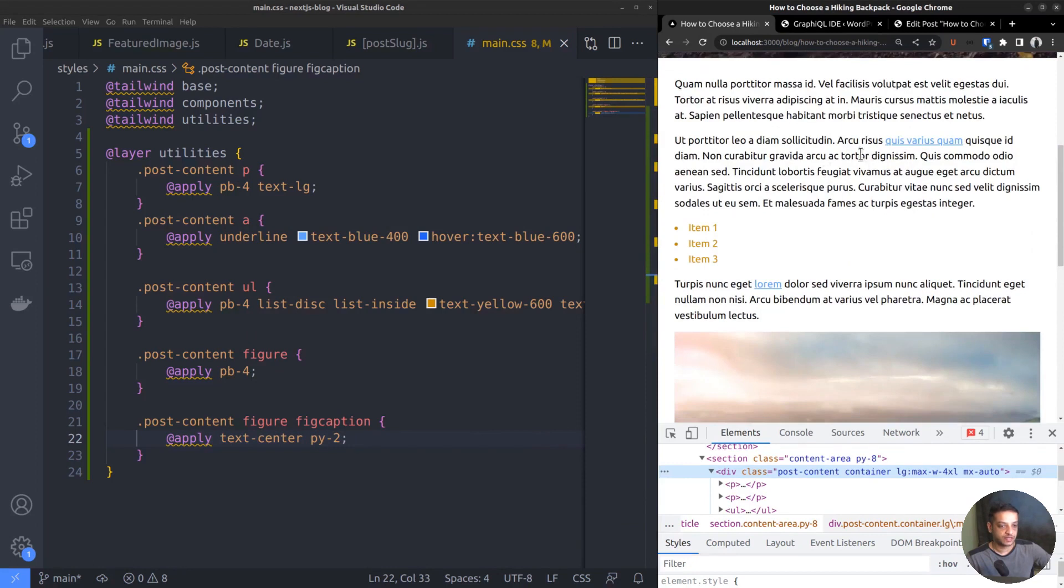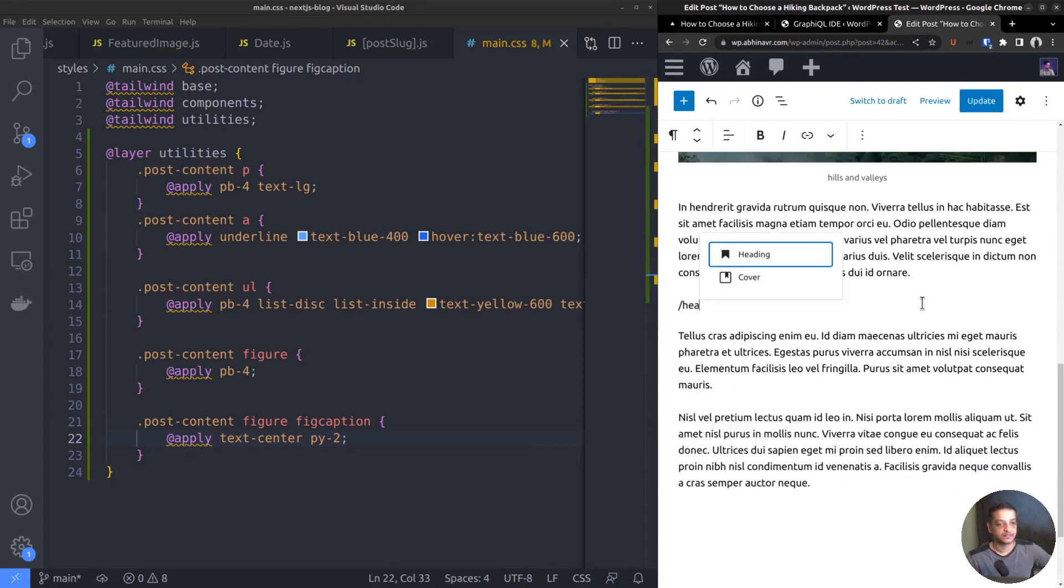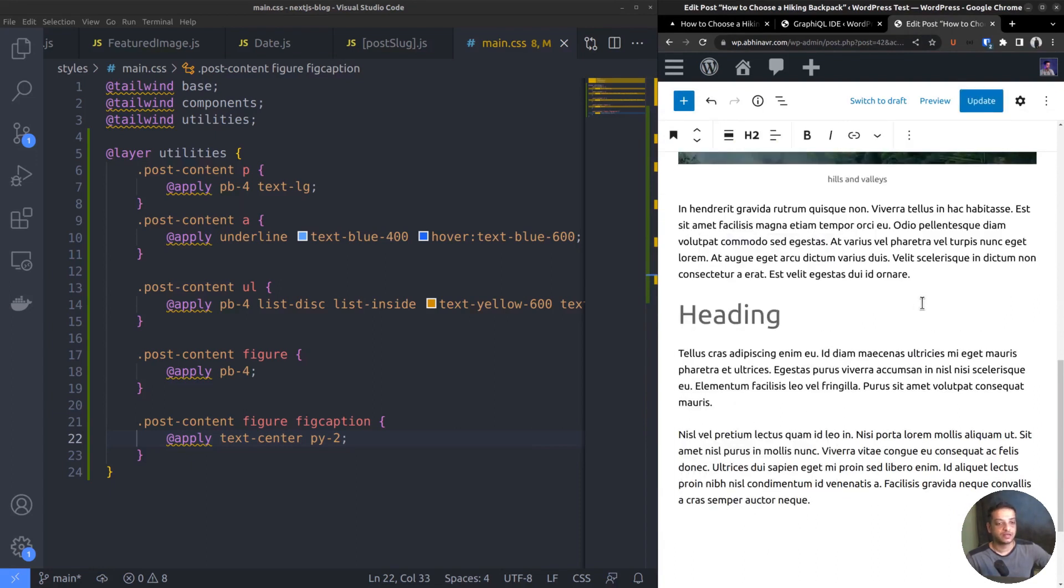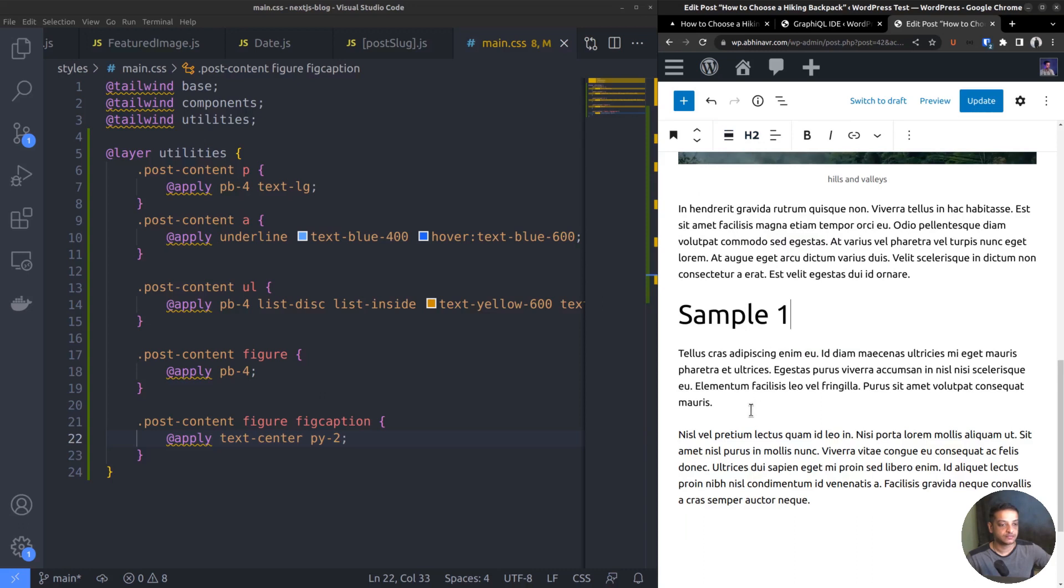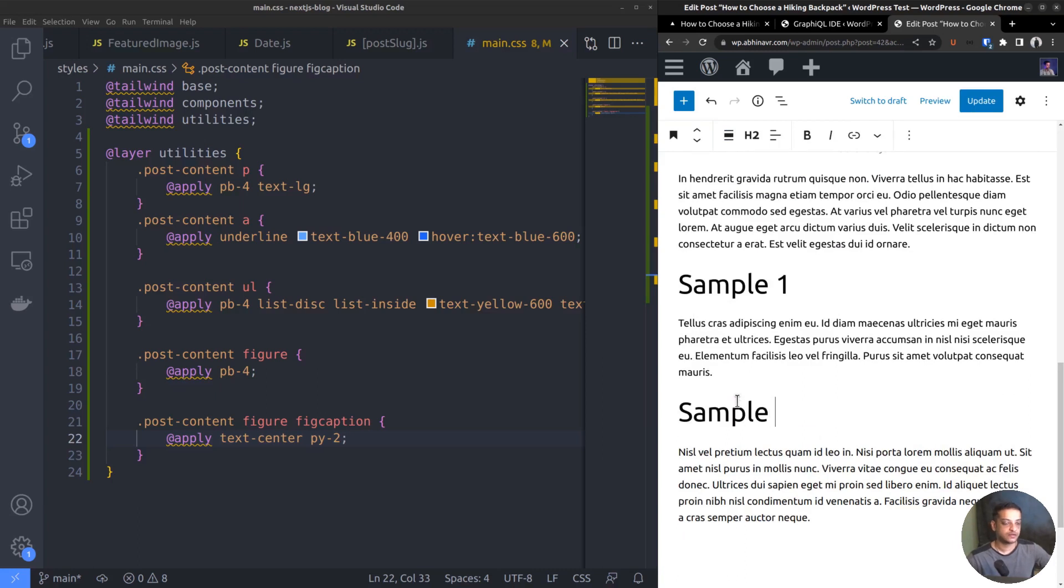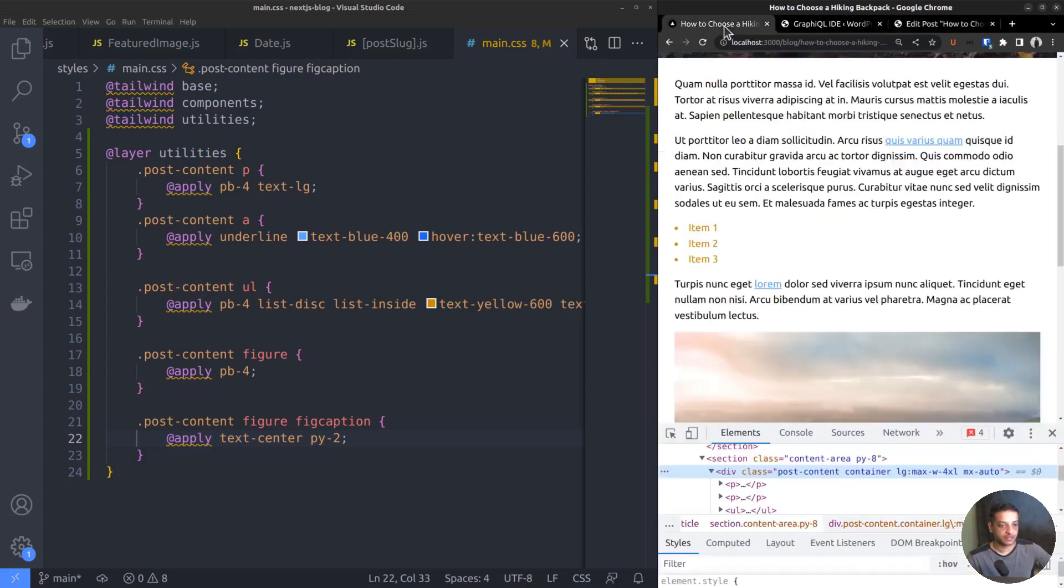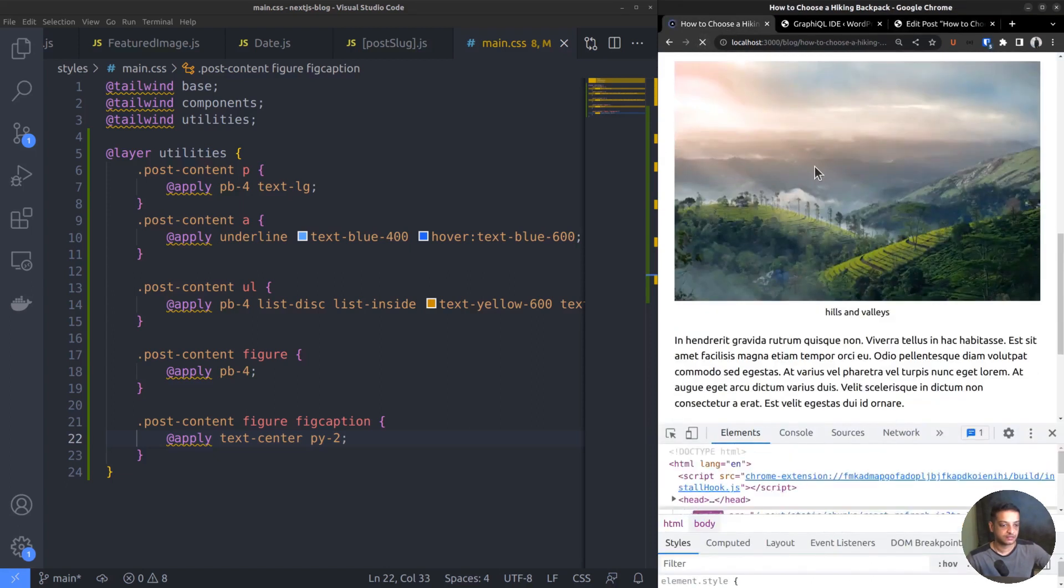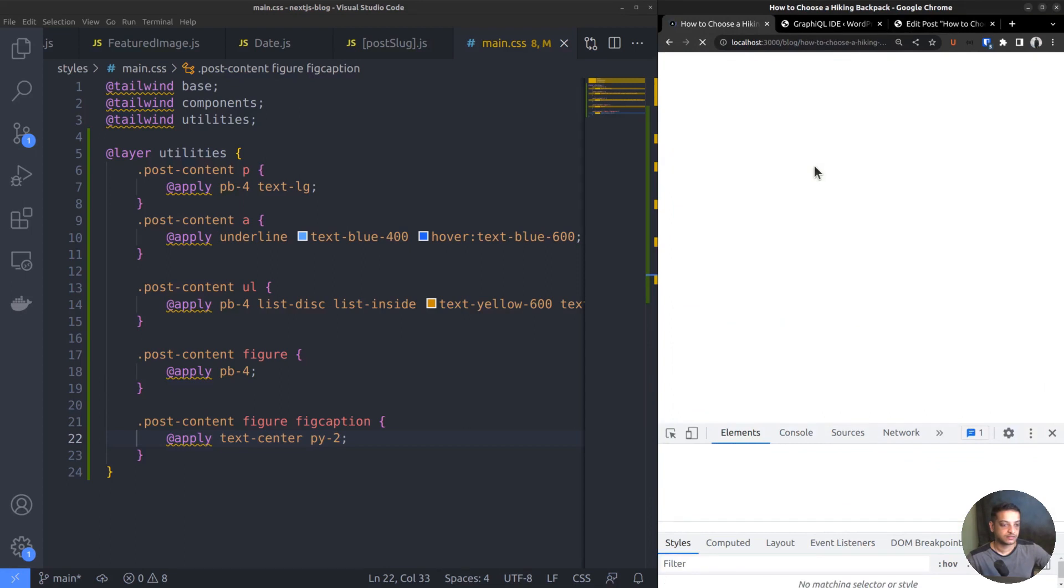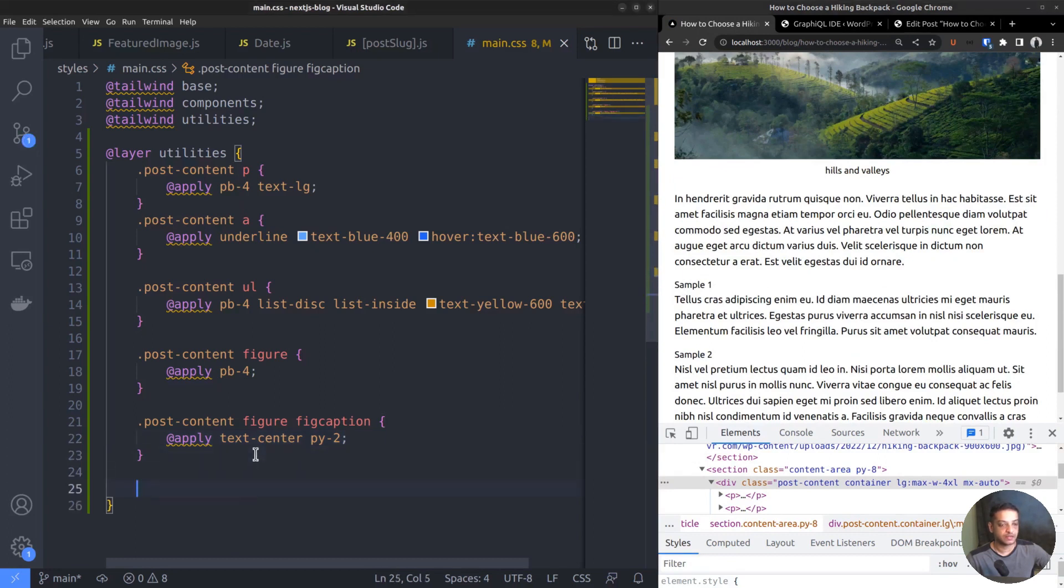Blog posts often contain headings and subheadings. Let's consider that as well. Currently, this post has none, so let's insert some headings. Back to the editor, add a heading block. And let the text be Sample1. It's an H2 heading. Add one more, Sample2, an H3 heading. Update the post. Come back and refresh the page. The heading texts are showing up, but no stylings. Again, back to the main.css file.